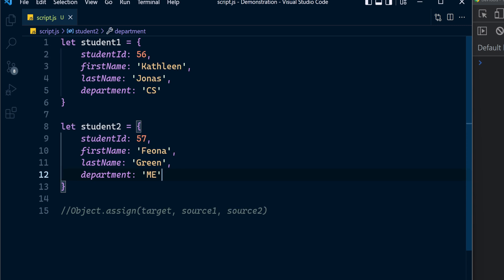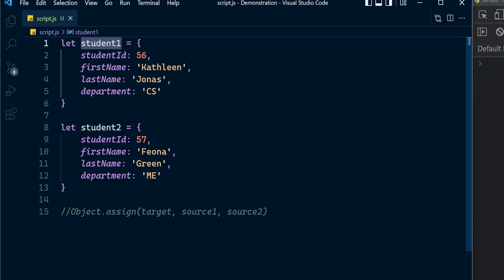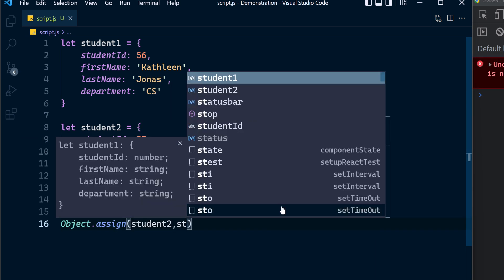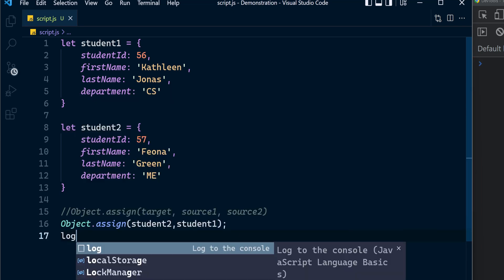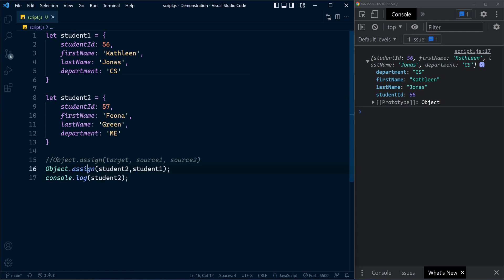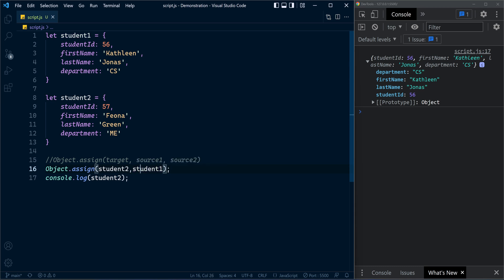Now we have two objects: student1 and student2. I'm going to assign student1 into student2 using the assign method. Student2 is the target object and student1 is the source object. Now let's print student2 — you can see the values from student1's properties are assigned to the student2 properties. In this operation, student2 is the target and student1 is the source, which is why student1's property values are assigned to student2's property values.